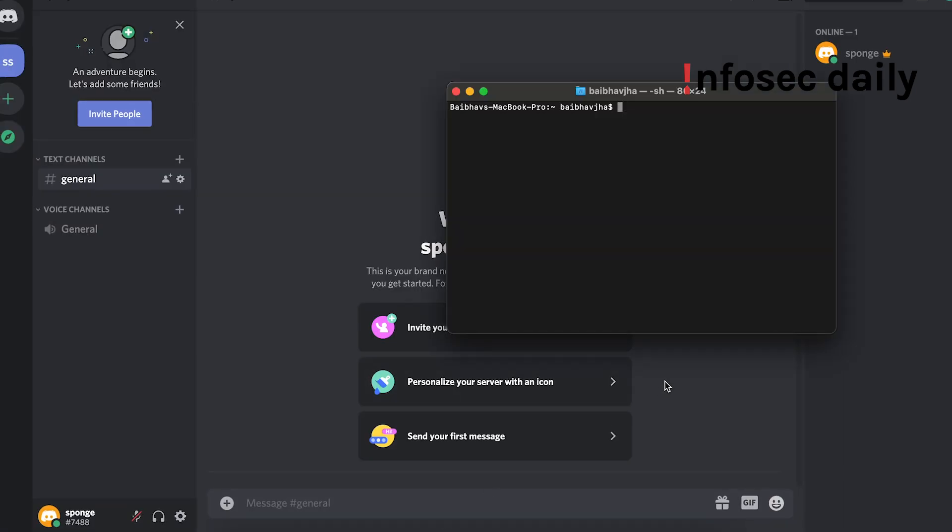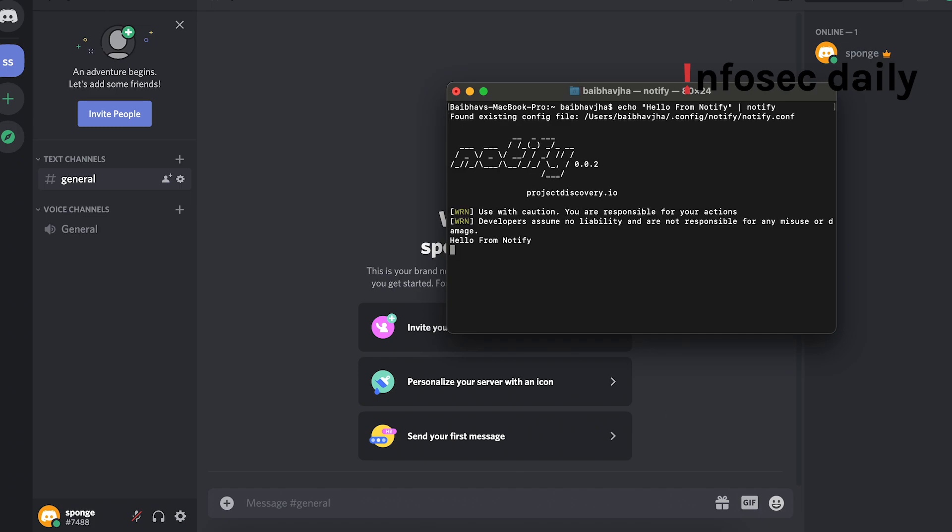Let us now test if it's working. So to test if it's working, what we'll do is echo 'hello from notify' and let's pass it via notify. Okay, so it's working.